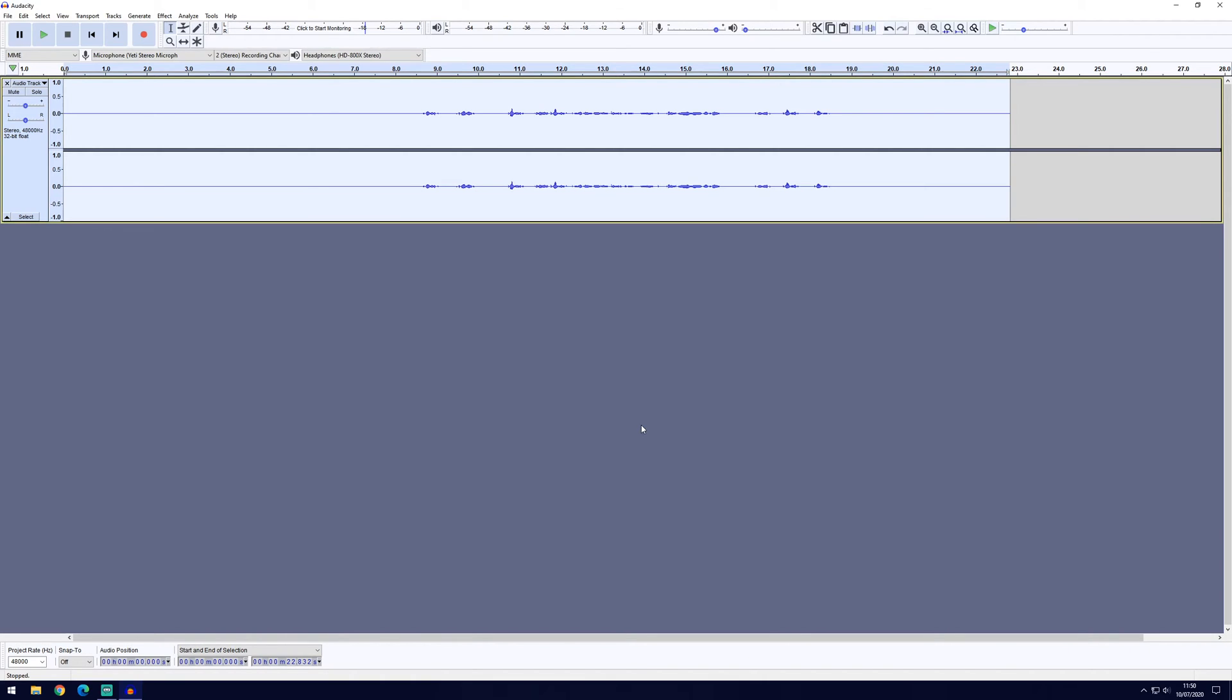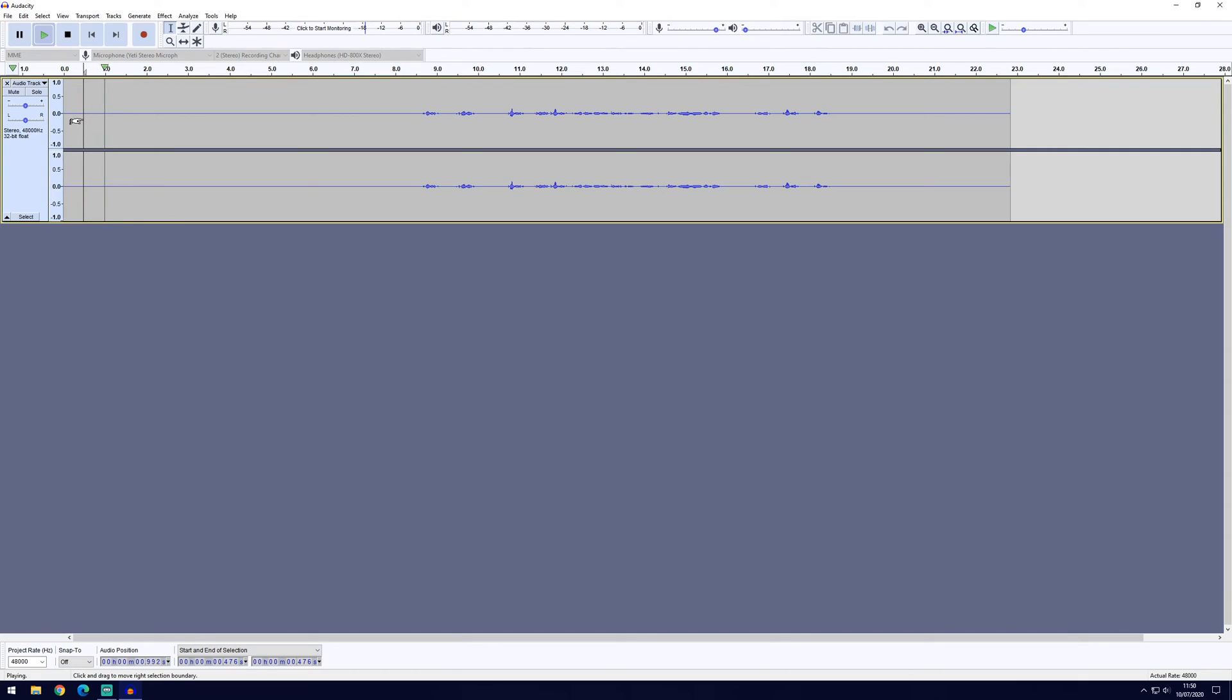Now you can test this out by playing it and you should see that there's no or very little noise being made when it's just the background noise, but when you start speaking it should start sounding normal.